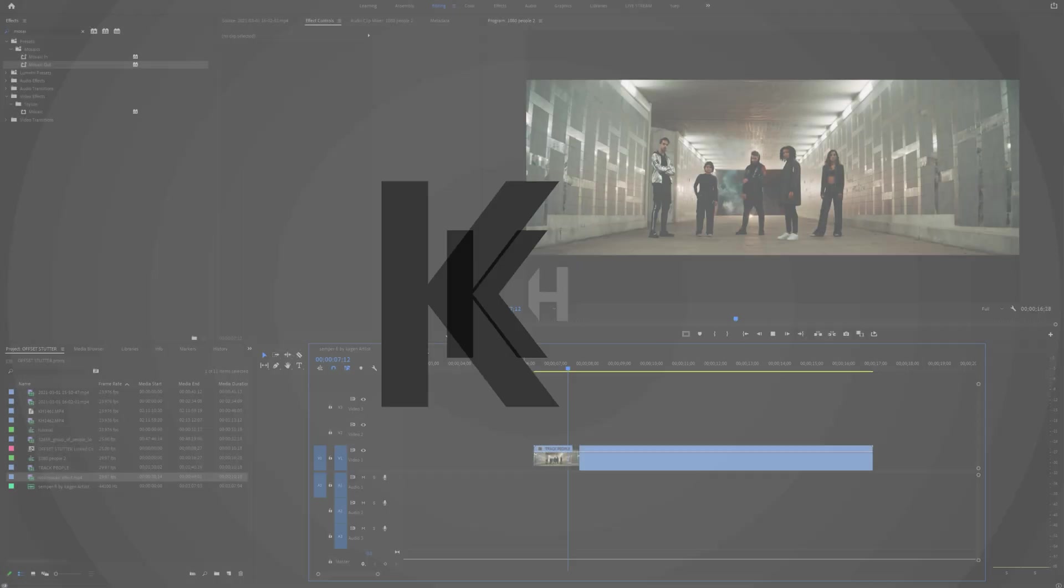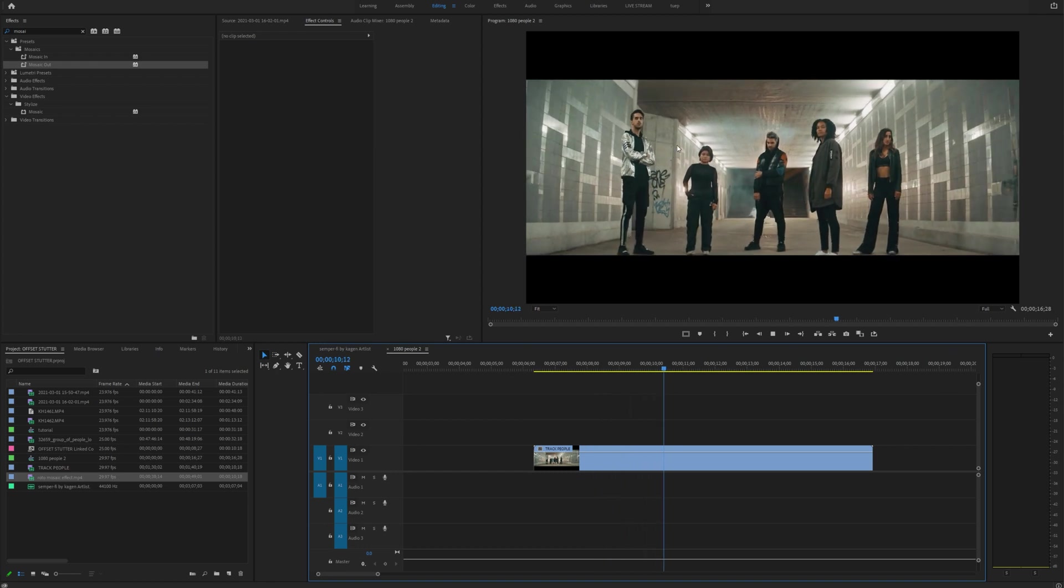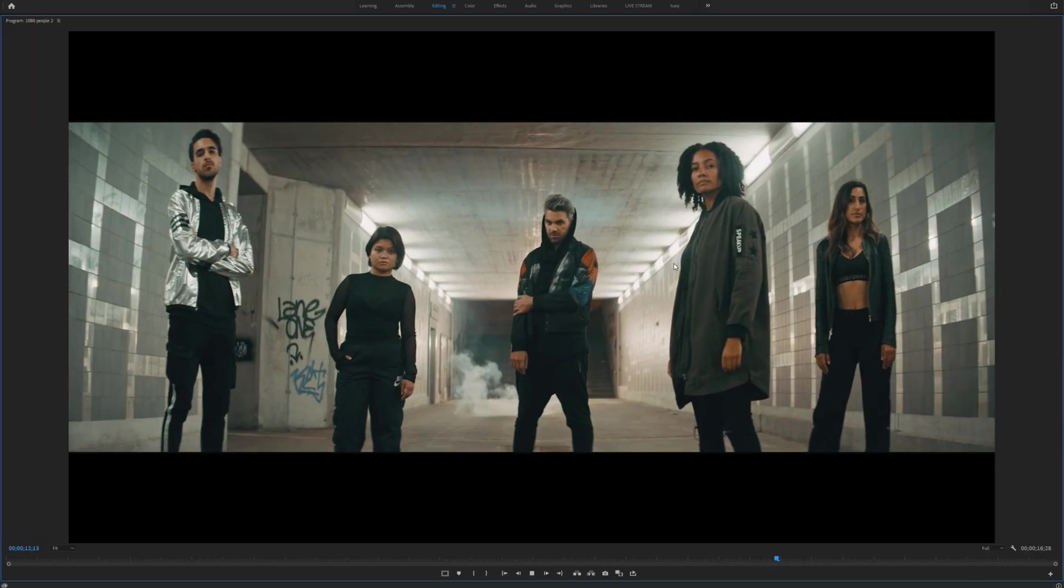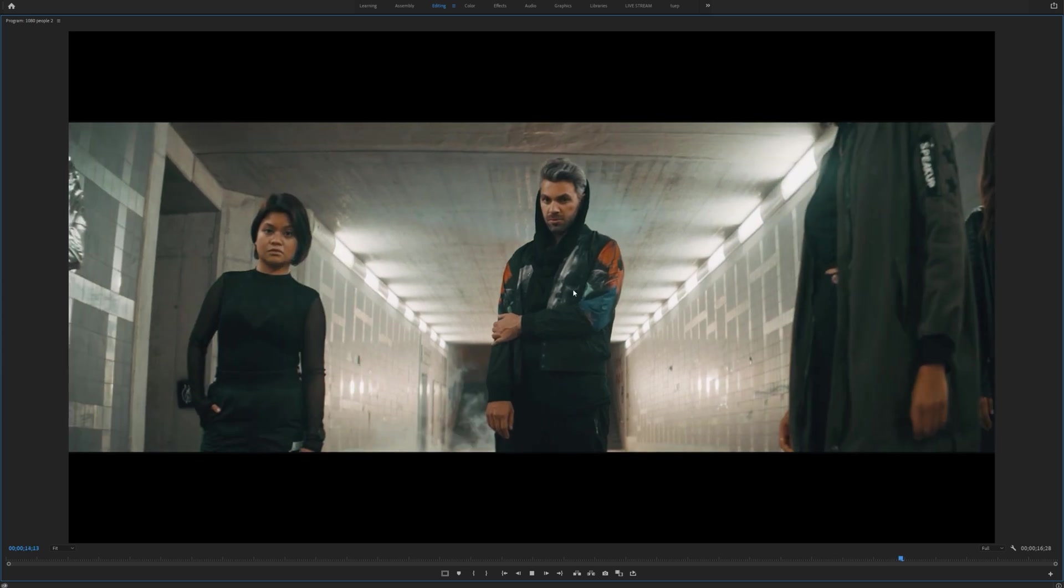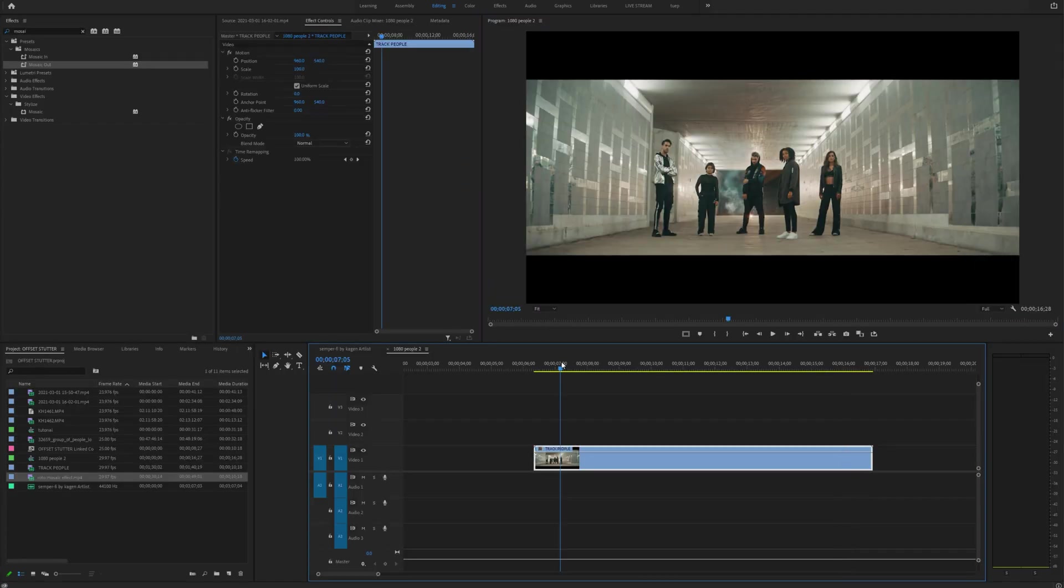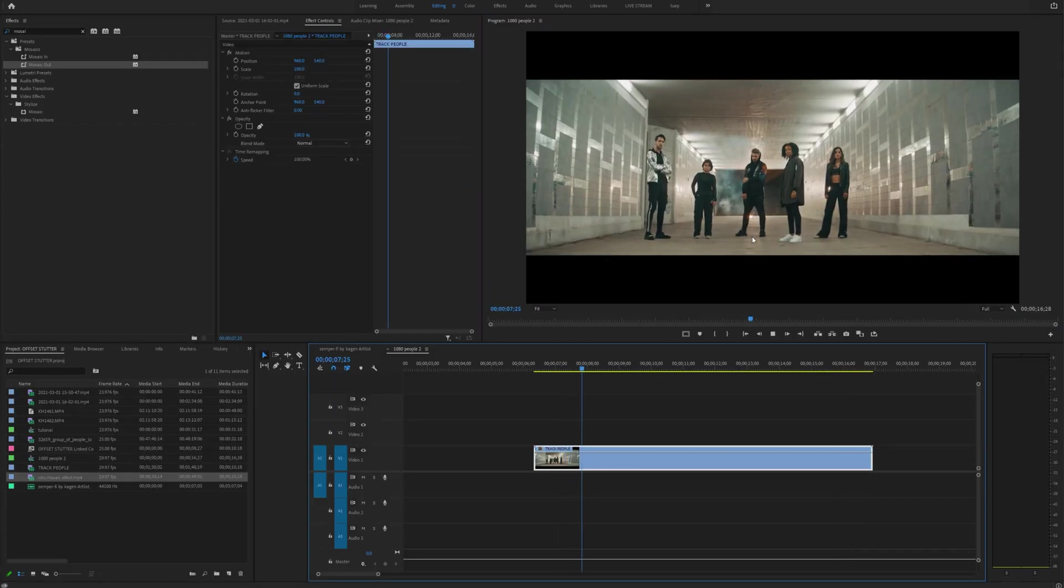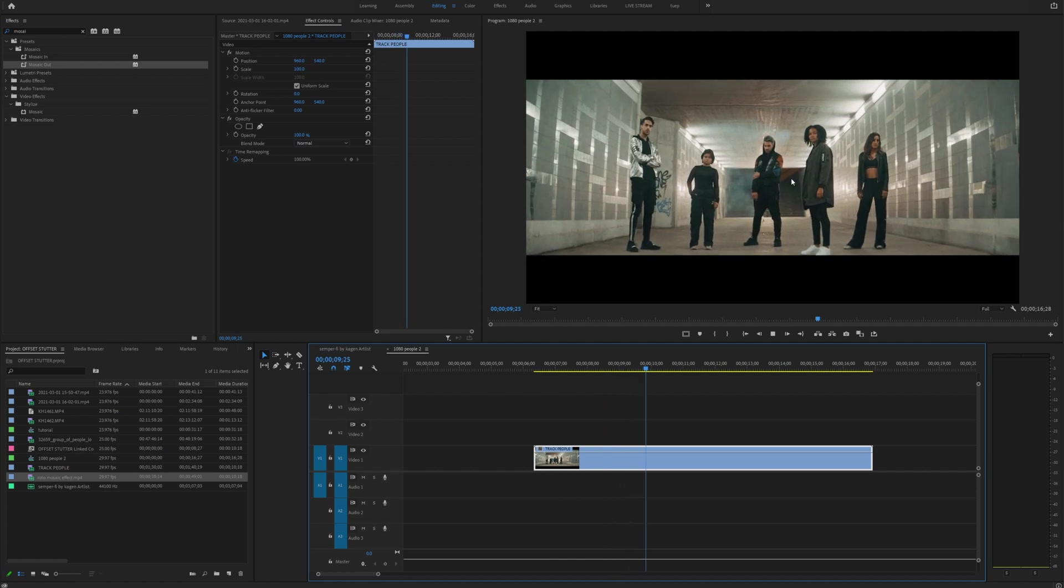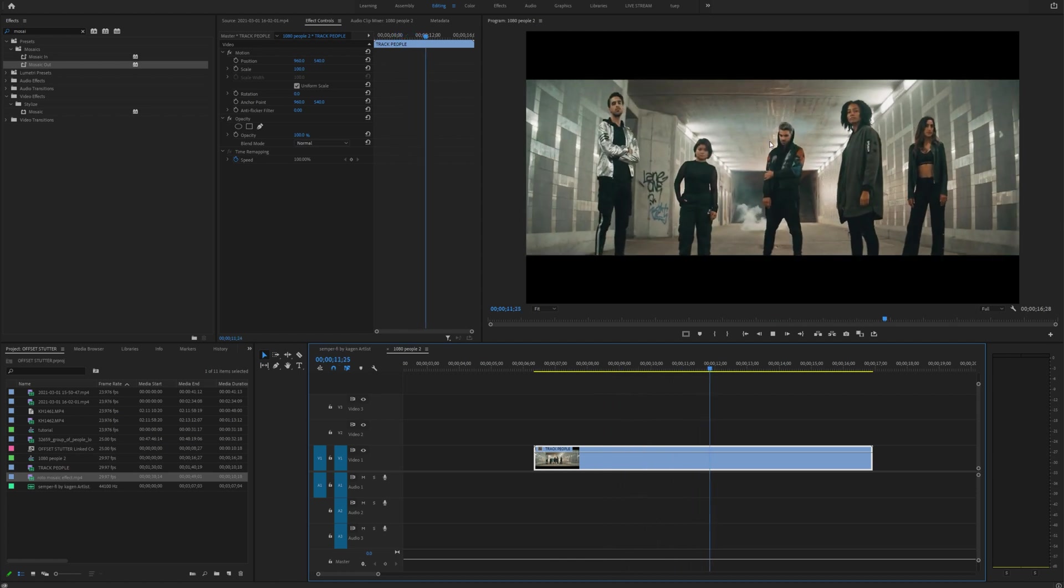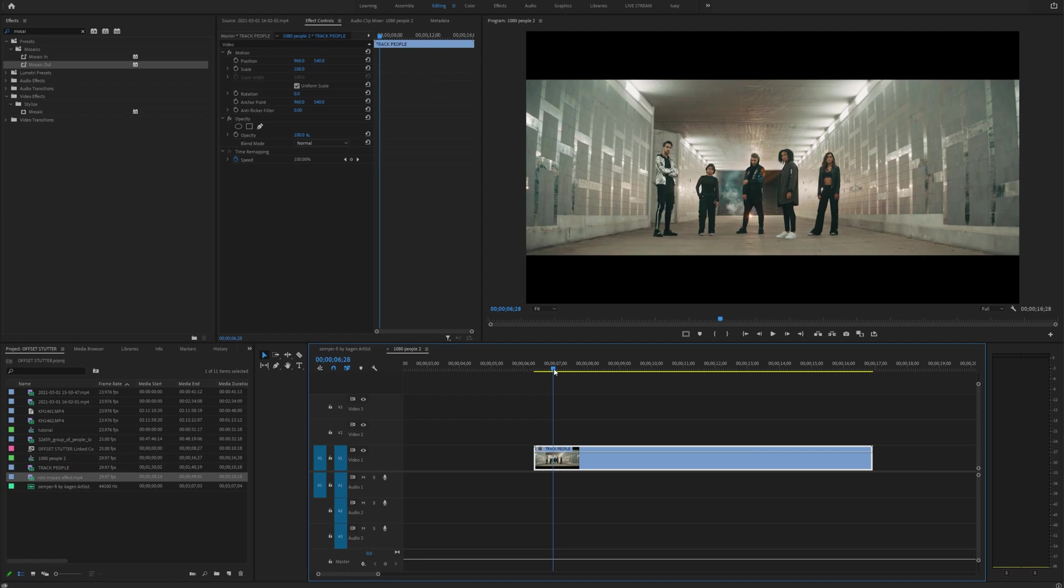All right, we're in Premiere and this is the clip that we're going to be working with. In order to do this effect, we actually have to isolate this man, right here in the center. Now it would be very complicated to manually add a mask around this guy and keyframe that. So what we're going to do is actually use rotoscoping in After Effects.